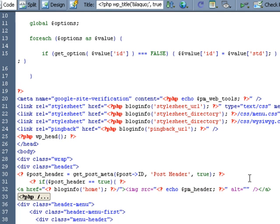Now if post header has a value in it then that means that the administrator has assigned a unique header for that particular post or page image. So we want to use that.